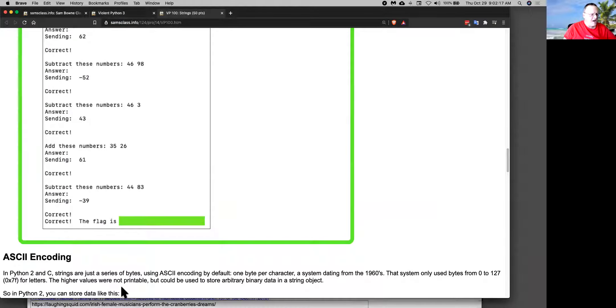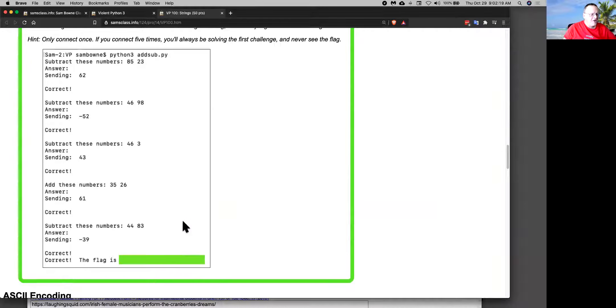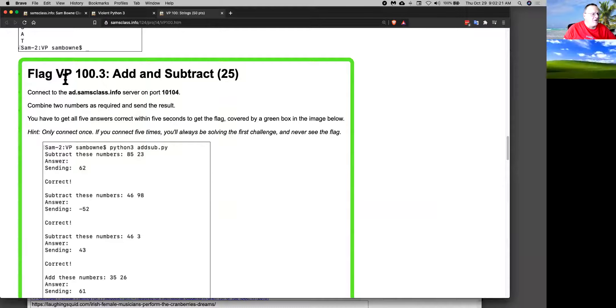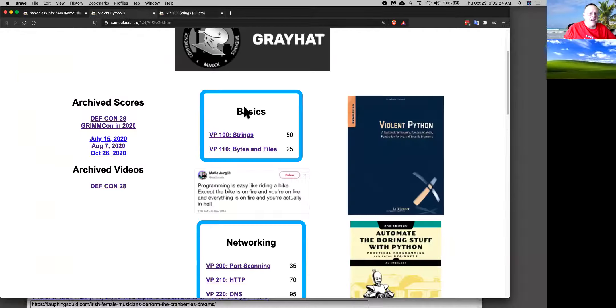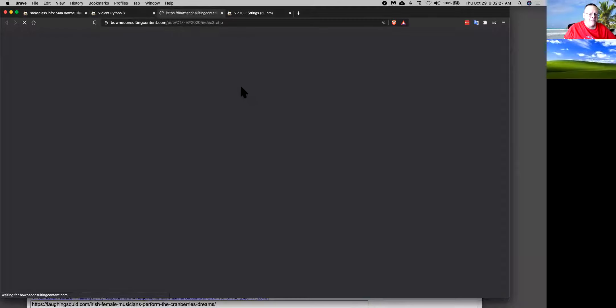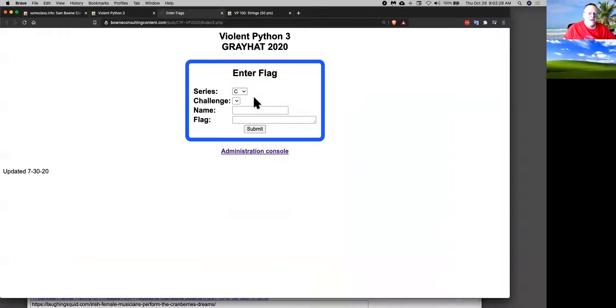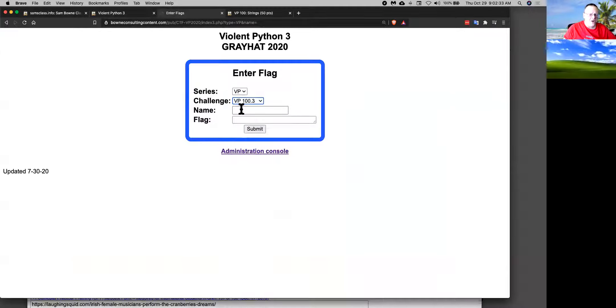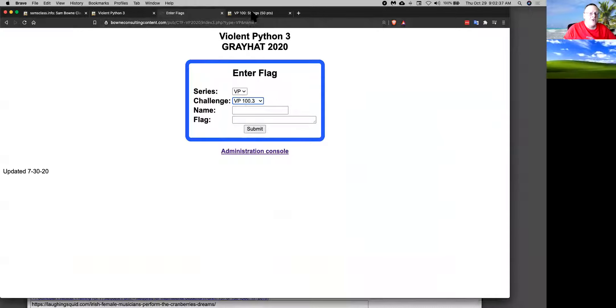So you run this page. The flag is this. So when you find a flag, note the number like VP 100.3. And you put in your name, you put in the flag, and you get on the scoreboard. Just like any other CTF.